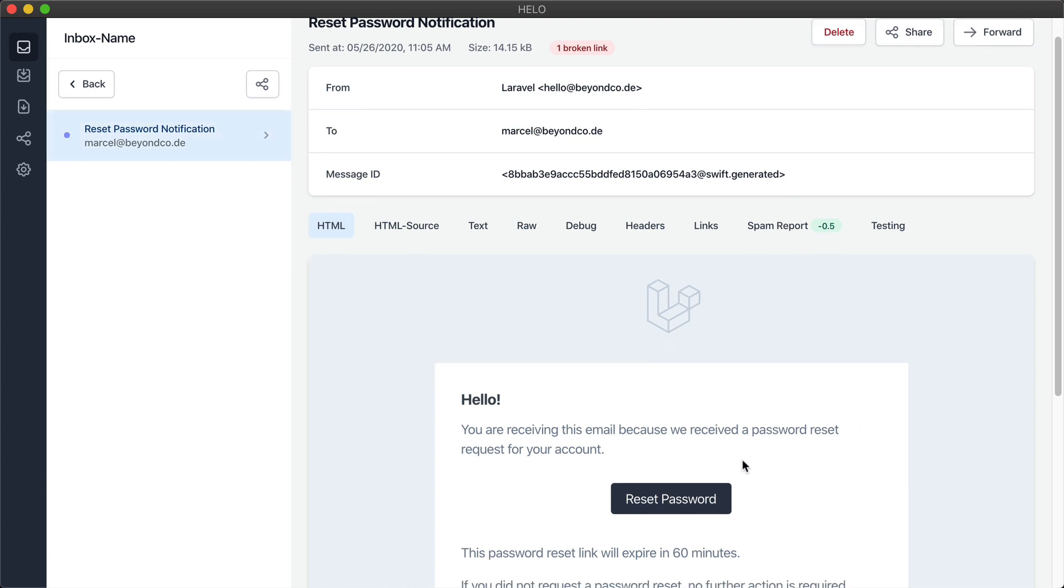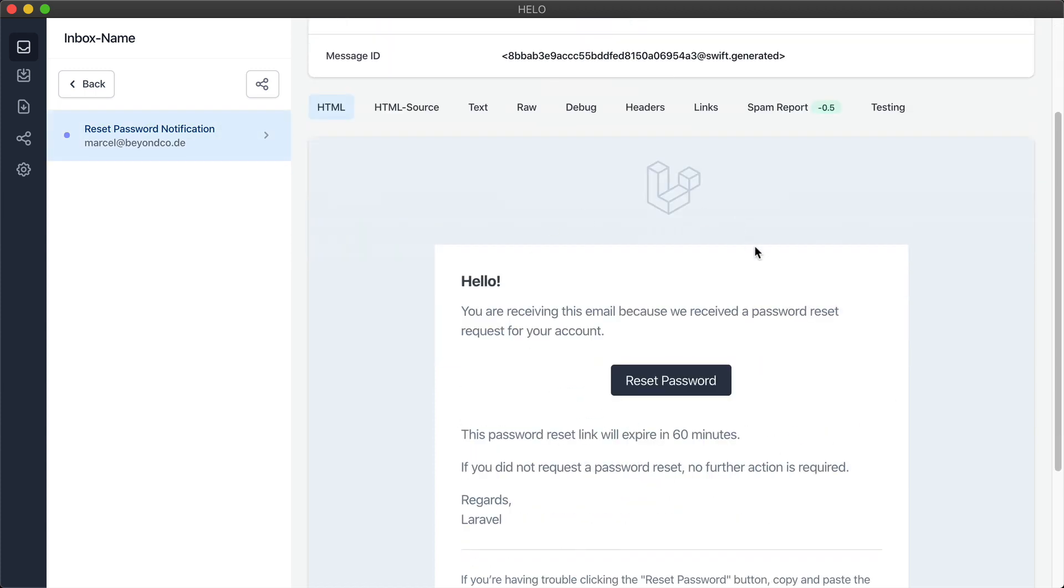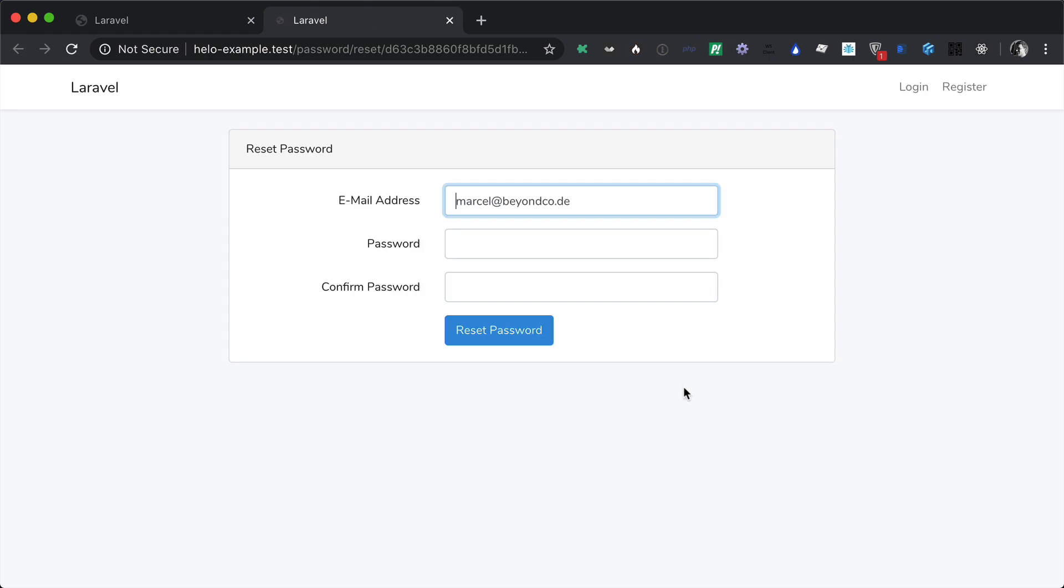We can see the email content and I can click on the button. It opens up in my browser and I'm able to reset my password now.